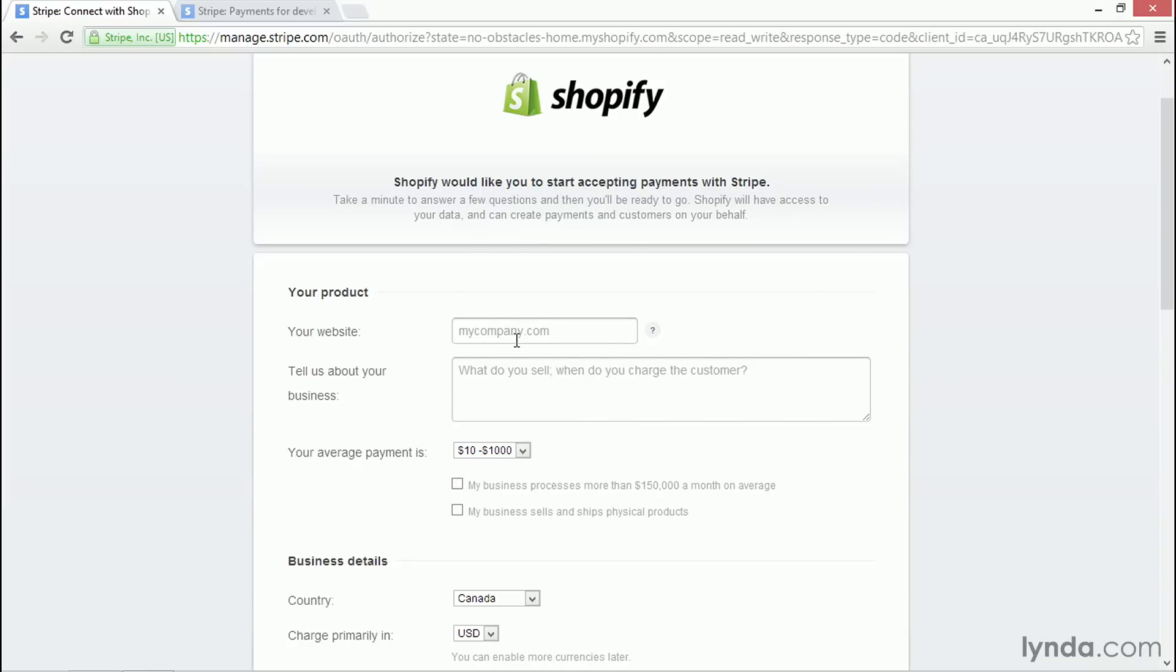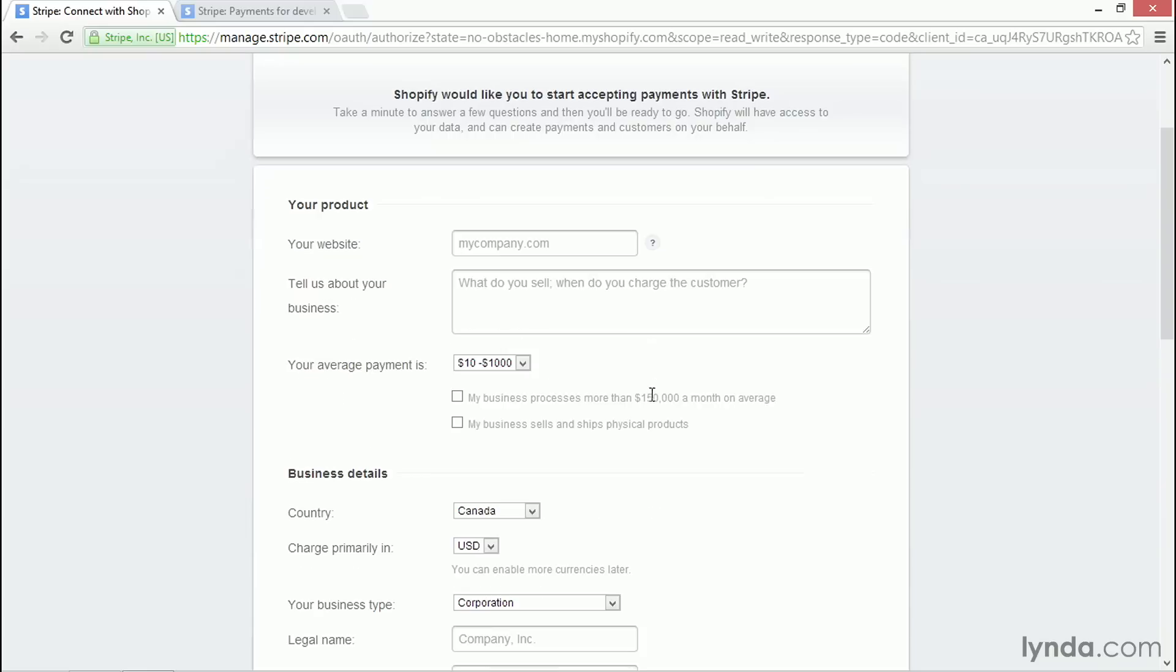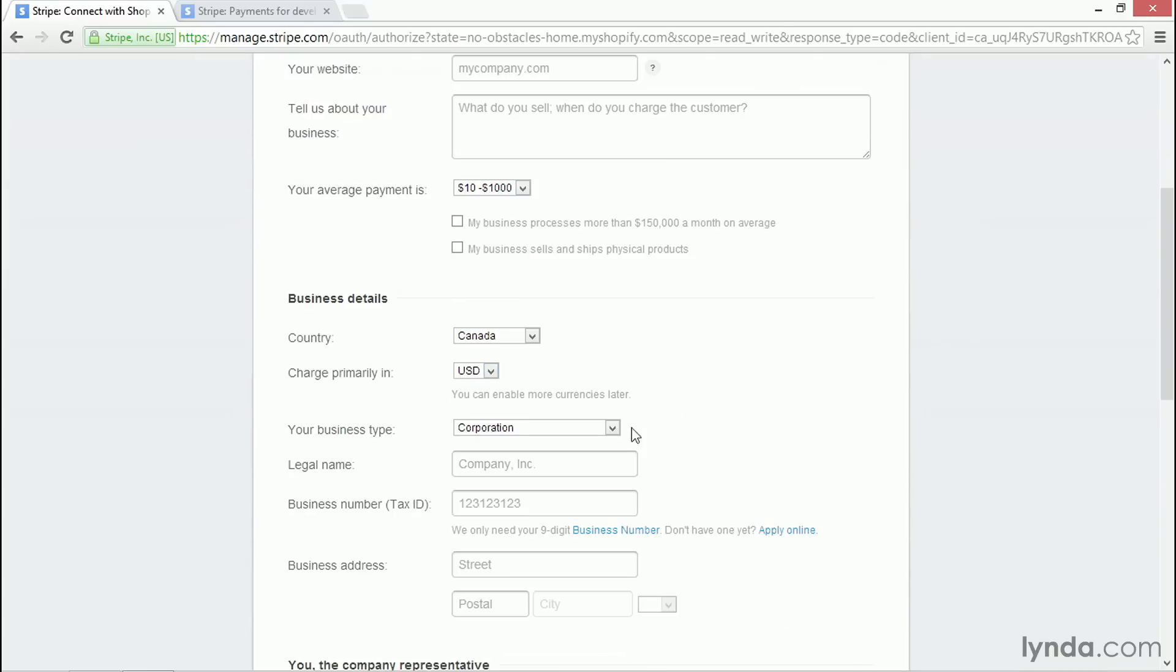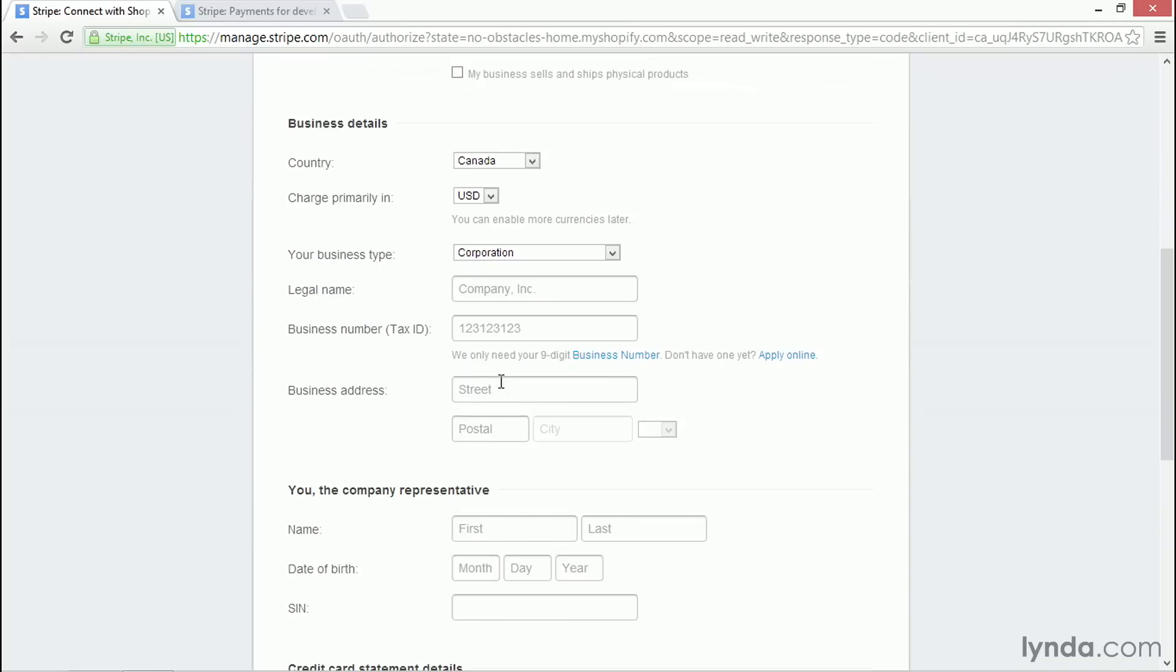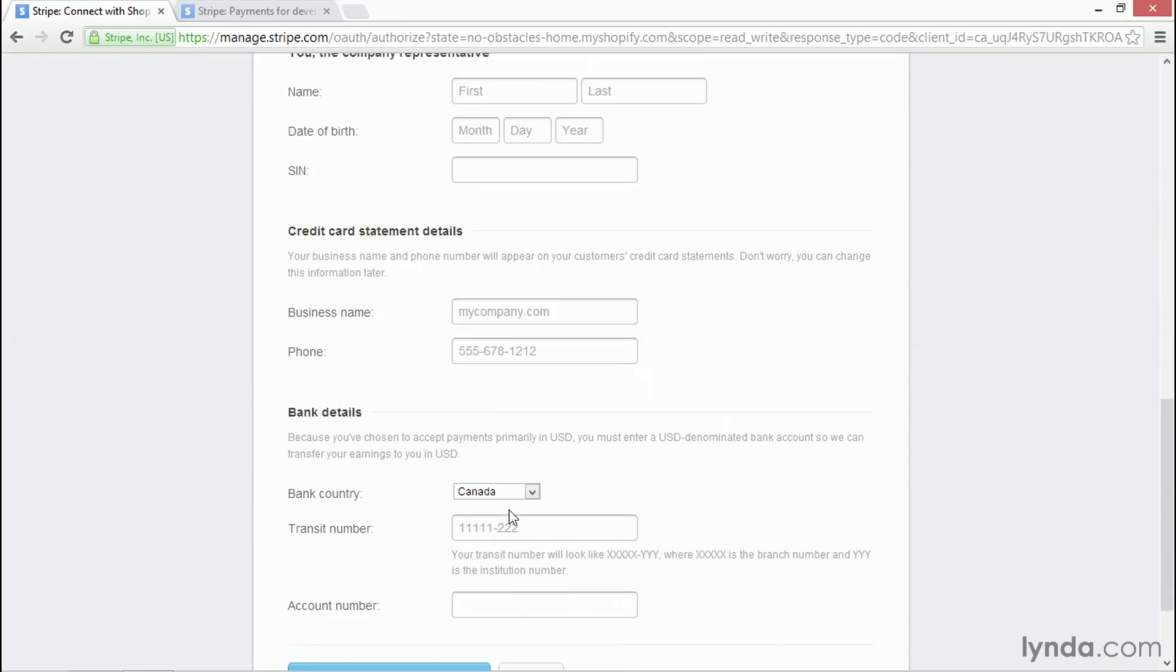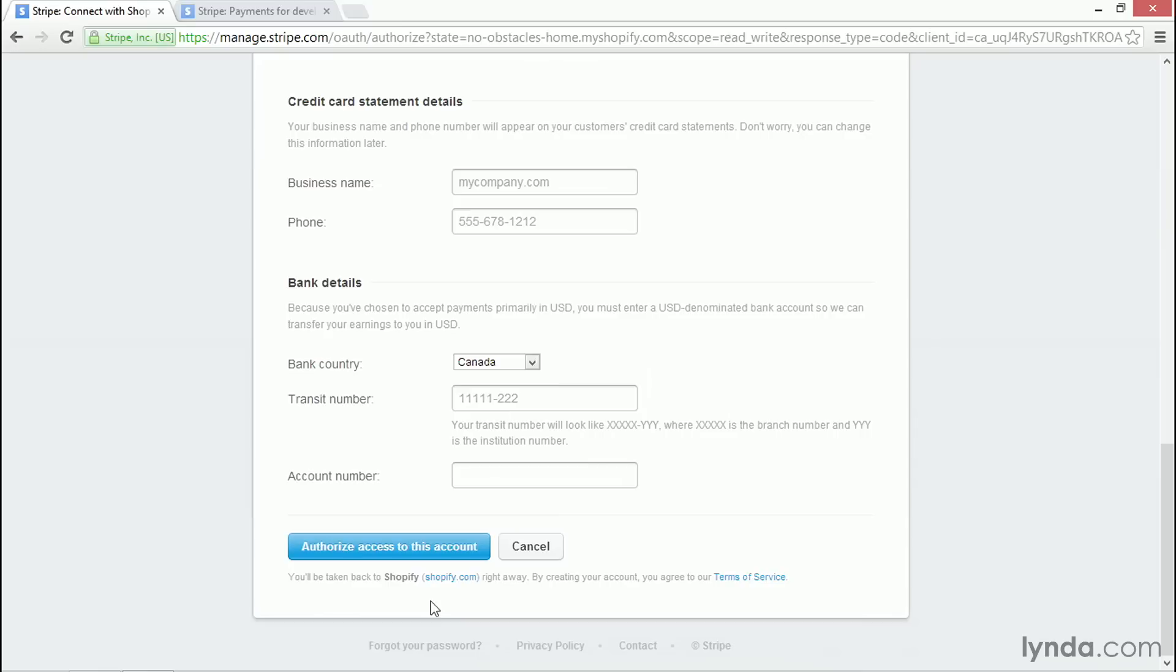And here you'll see again, I have to fill in all that information that I had to do inside Shopify. Your website, your information about your business, how much you're going to sell, all this information about your bank and your tax ID and anything else you need. And when you're done filling all this information out, click on the big blue button that says Authorize Access to this Account.